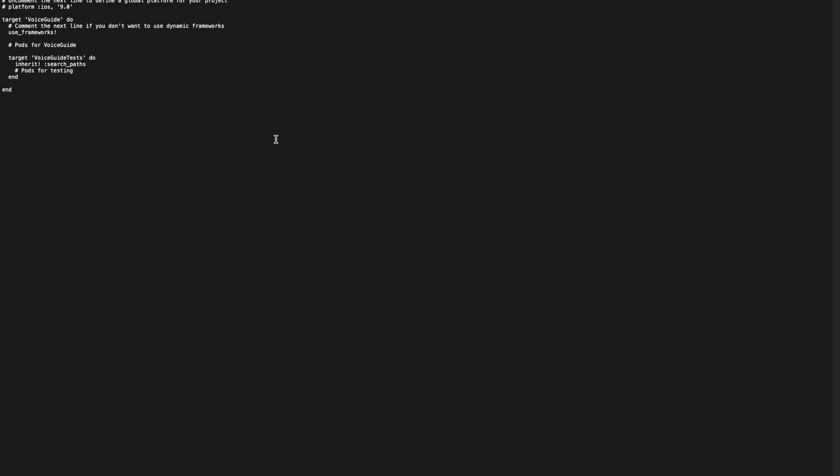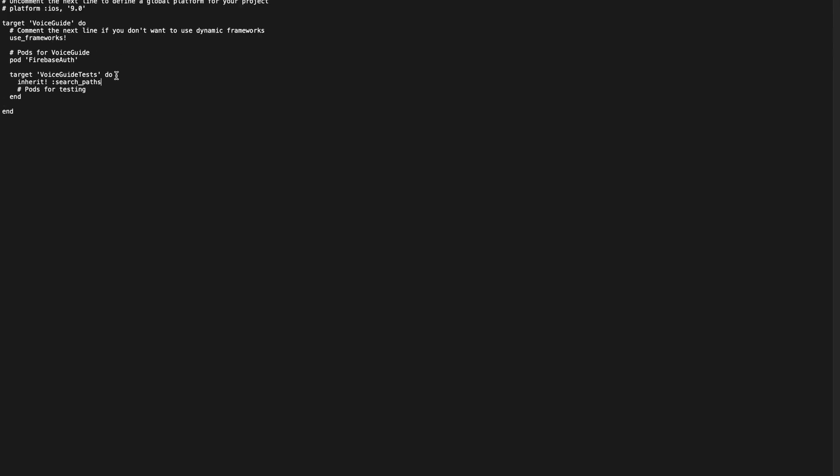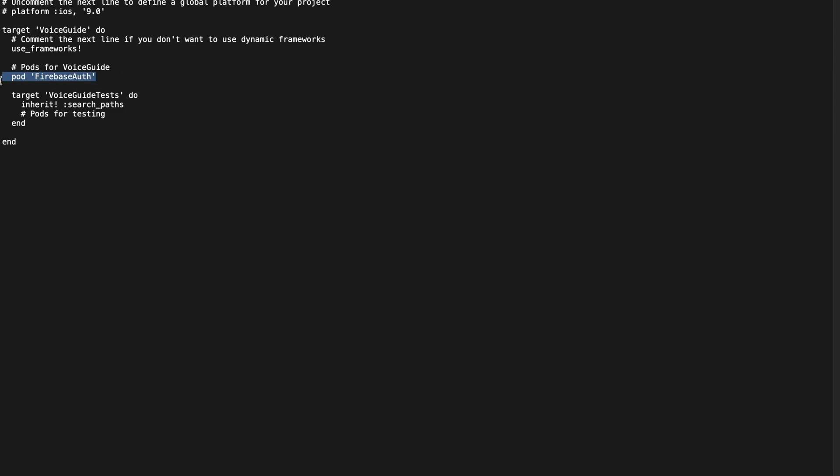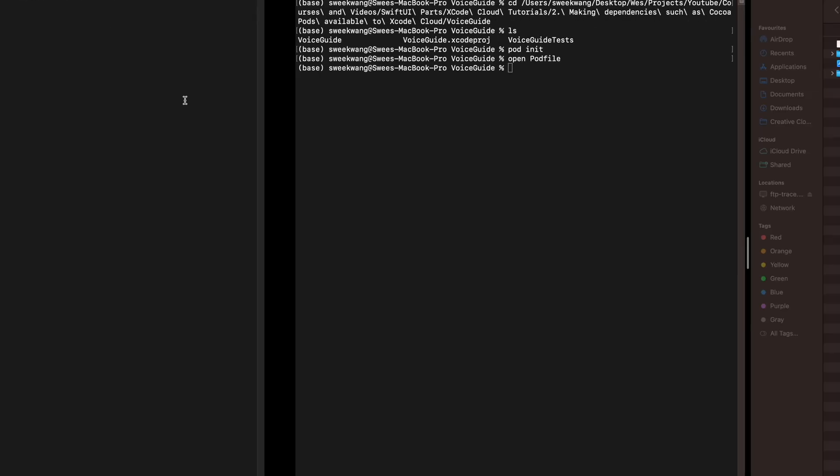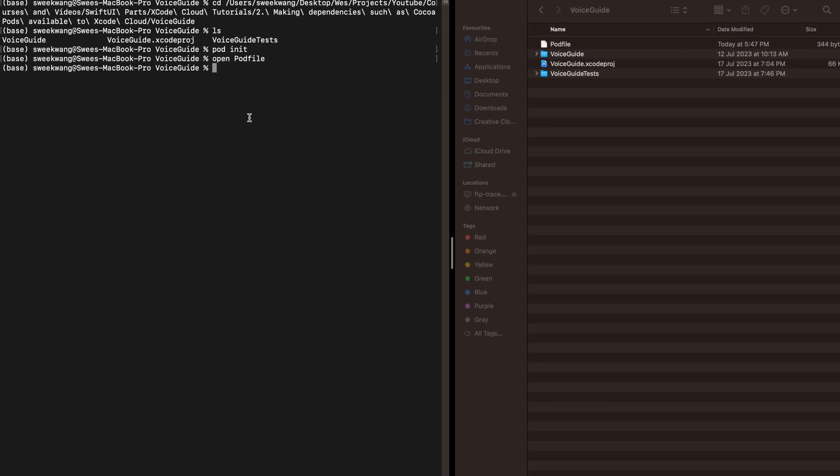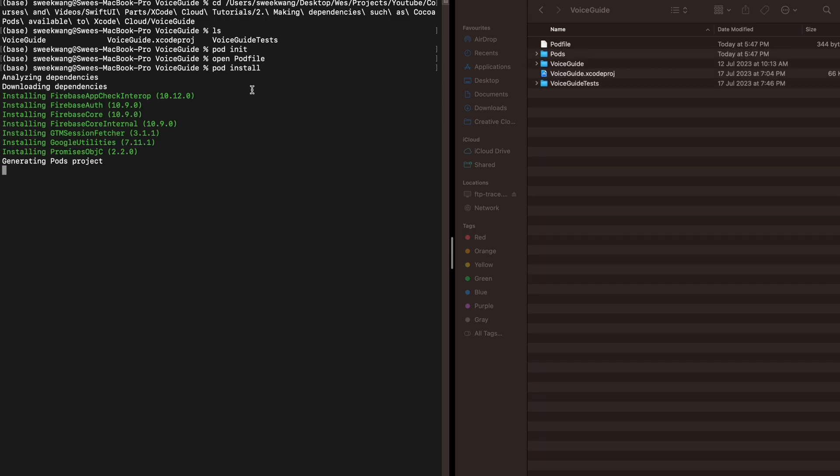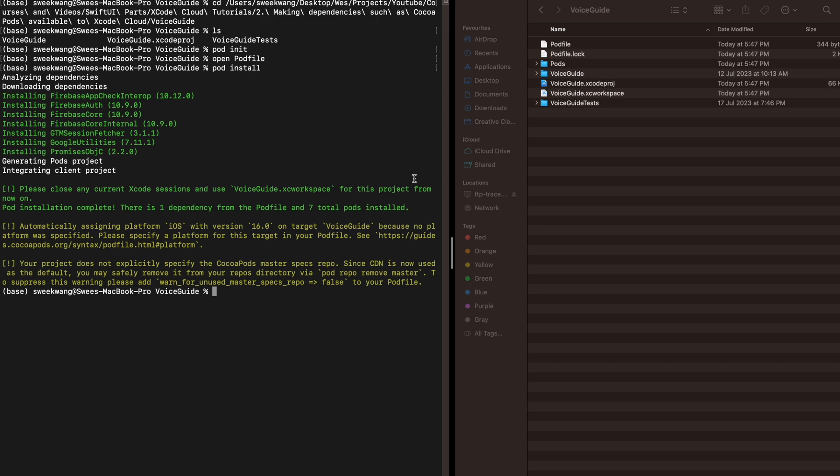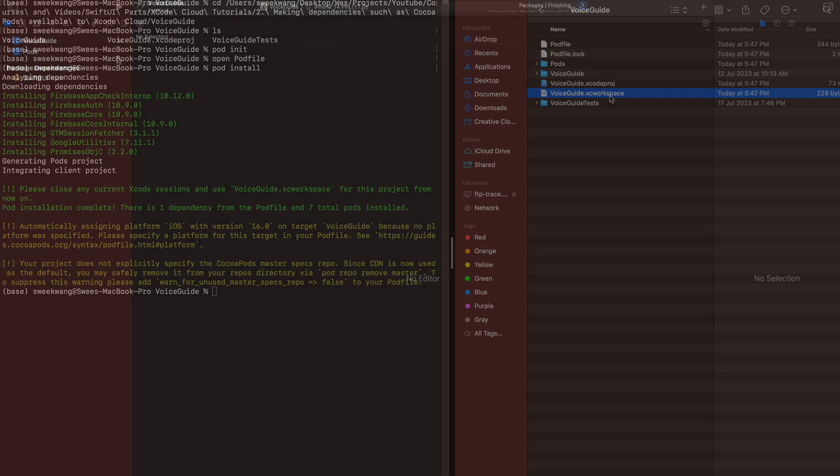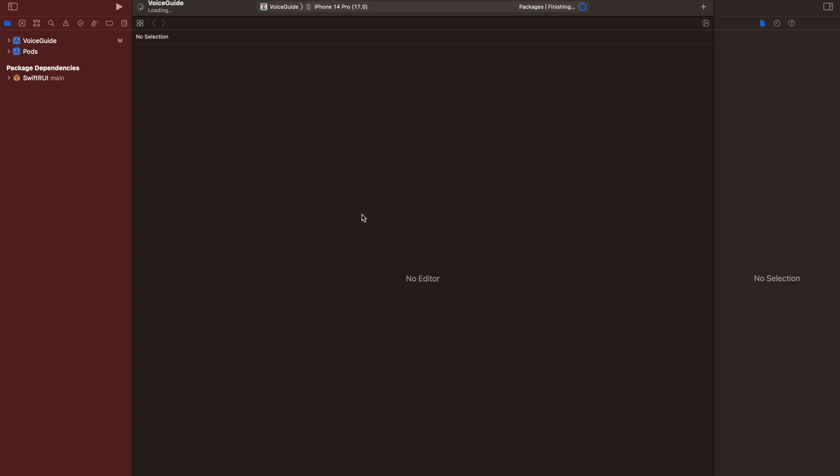Go back to the terminal and run pod install. Once done, open up the xcworkspace.